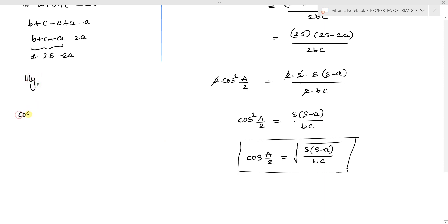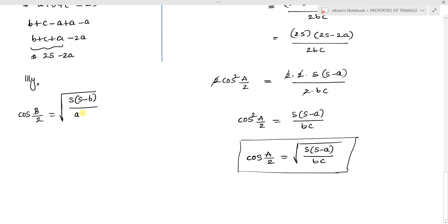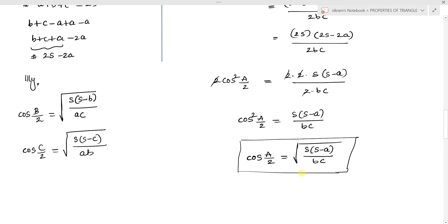Similarly, we can prove that cos(B/2) = √[s(s−b)/ac] and cos(C/2) = √[s(s−c)/ab]. So the cosine half-angle formulas are: cos(A/2) = √[s(s−a)/bc], cos(B/2) = √[s(s−b)/ac], and cos(C/2) = √[s(s−c)/ab].